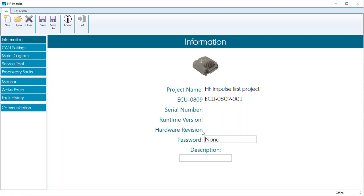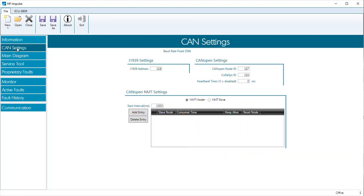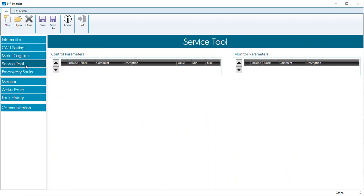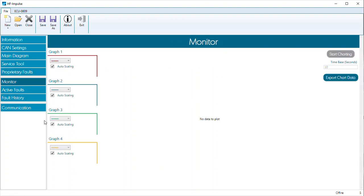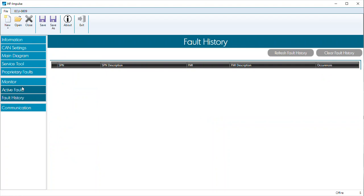If we look at the different tabs, we see we have a CAN setting tab where we can set up the J1939 address and CANopen settings — we're not going to worry about that during this video. A great reference for this is the programming reference guide. The main diagram is where we'll create our code shortly. Service tools — different variables we create in the code will be available here, so we can create a service tool that maintenance personnel can use to help troubleshoot the system. Proprietary faults can be monitored if we have SPN type faults. A monitor page will allow us to look at four different variables and create charts for data logging.